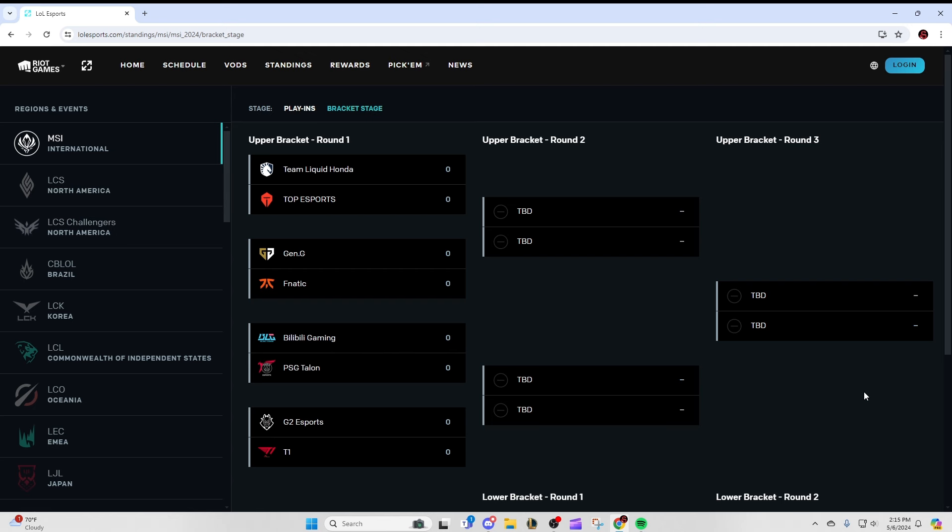Bilibili versus PSG. I think everyone's just going to have a 3-0 for Bilibili here. There's no reason they shouldn't smash PSG. Obviously PSG looked solid in the play-ins, especially toward the later stages, but their competition and the teams they played against were pretty garbage. So there's really no reason that BLG should not smash this series.